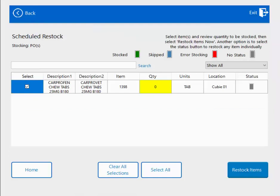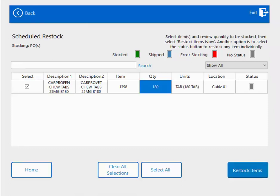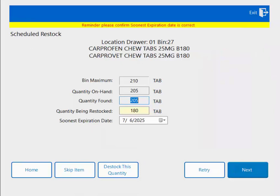Since it's not on a purchase order, I have to tell Qubex how much I'm going to be replenishing. I'm going to replenish one bottle — in this case, 180 tabs. I hit restock items. Qubex is going to open that area. I have my quantity on hand and the quantity found. I could do a quick cycle count if what I find is different. I'm restocking one bottle, 180 tabs. I double-checked that the soonest expiration date is in fact 7-6-2025, and that's the case.